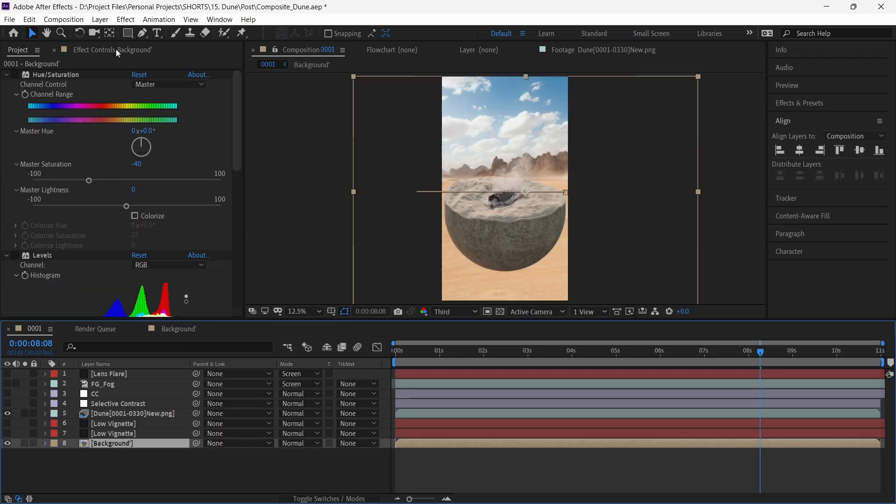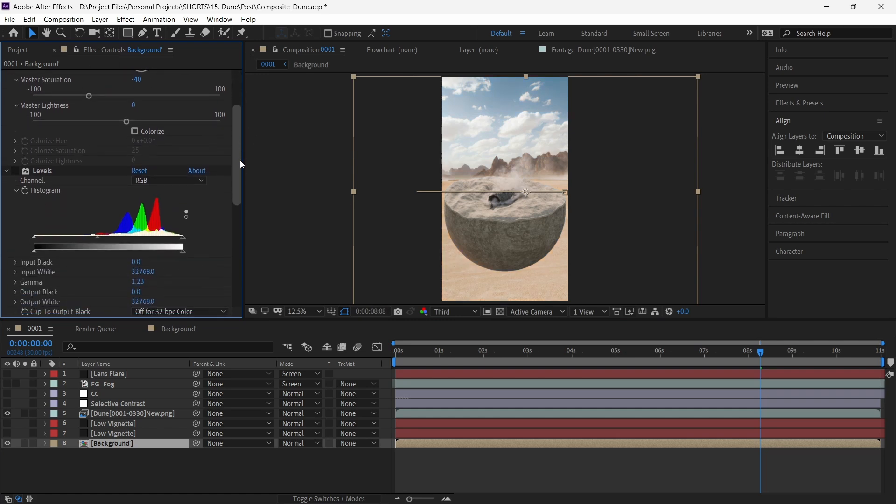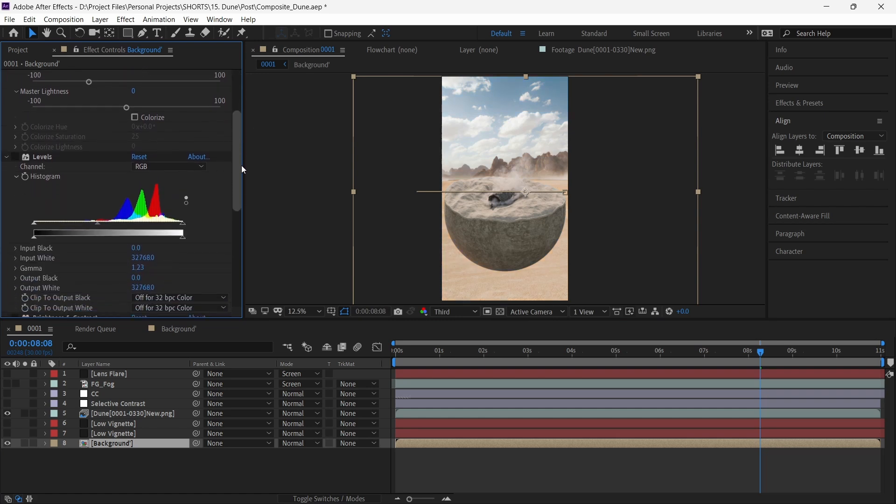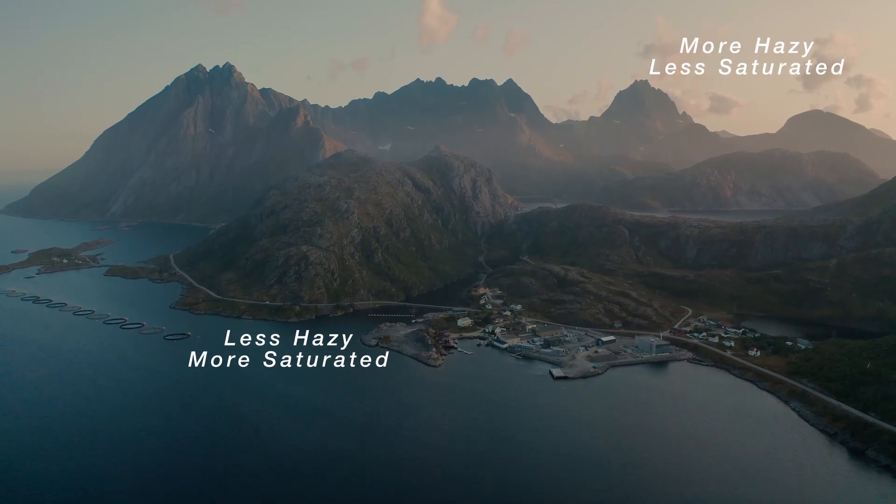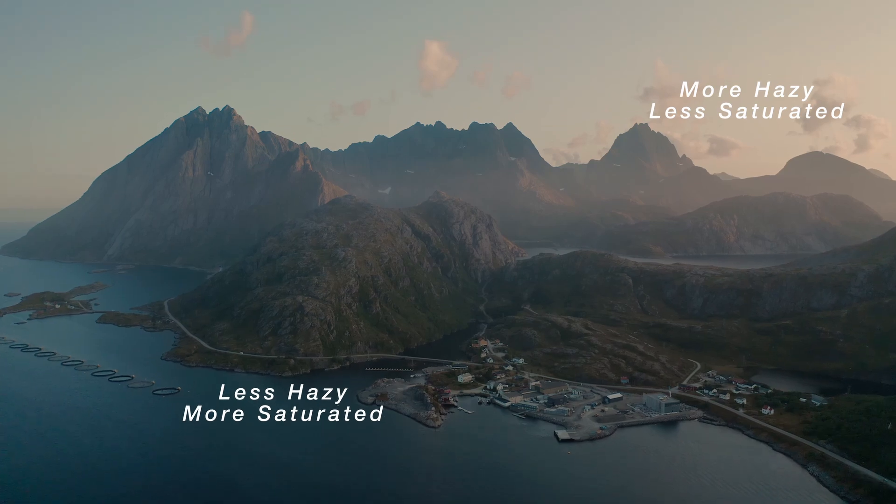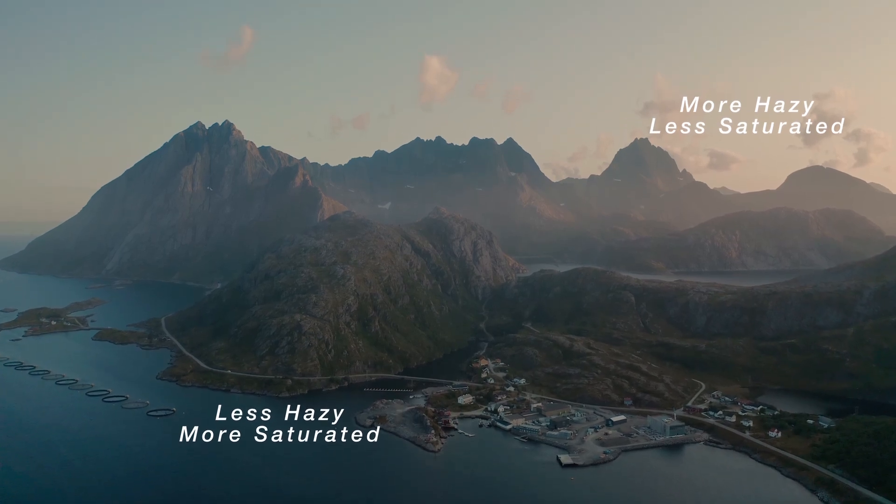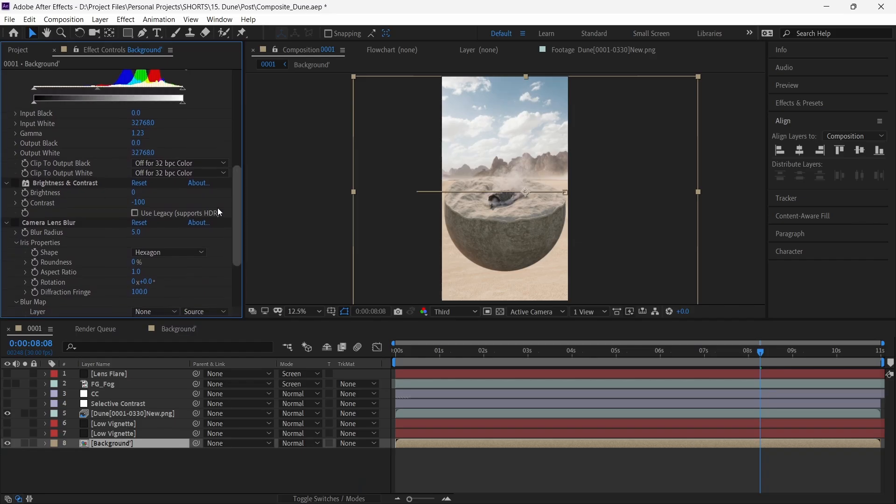Here, we add a hue saturation effect to decrease the saturation to match the colors and feel of our render. A levels adjustment to add some haze, because the farther things are from the camera, the hazier and less saturated they appear. We decrease the contrast a bit and add a little bit of camera lens blur.